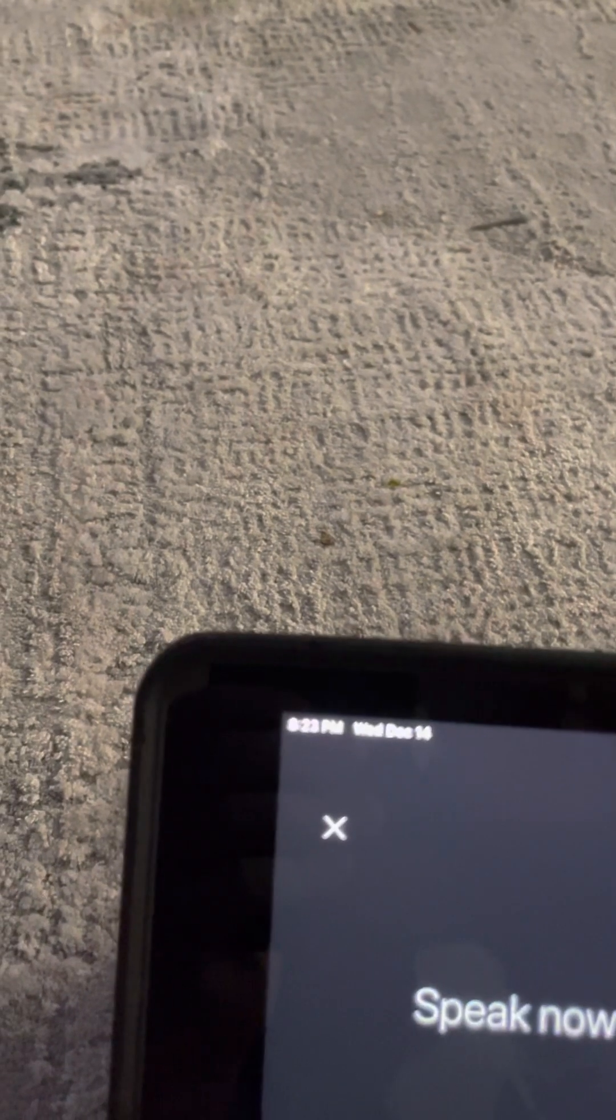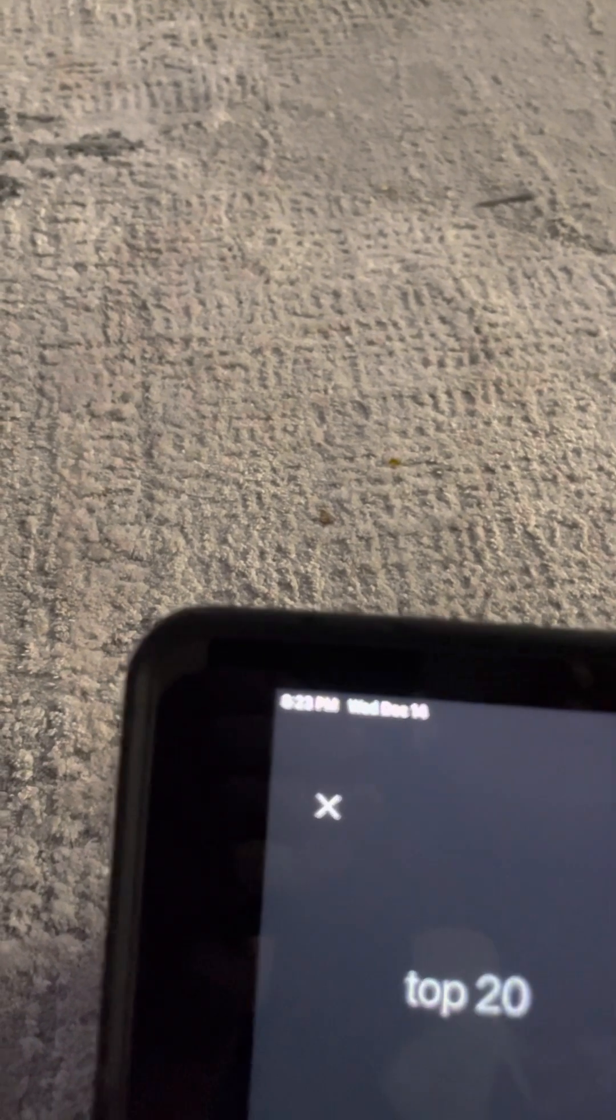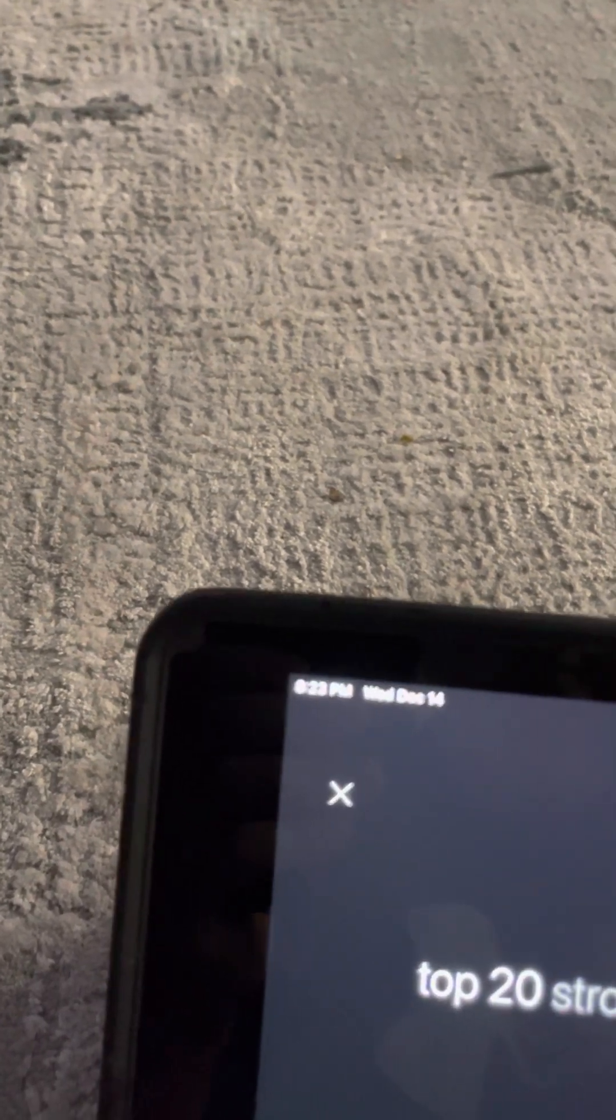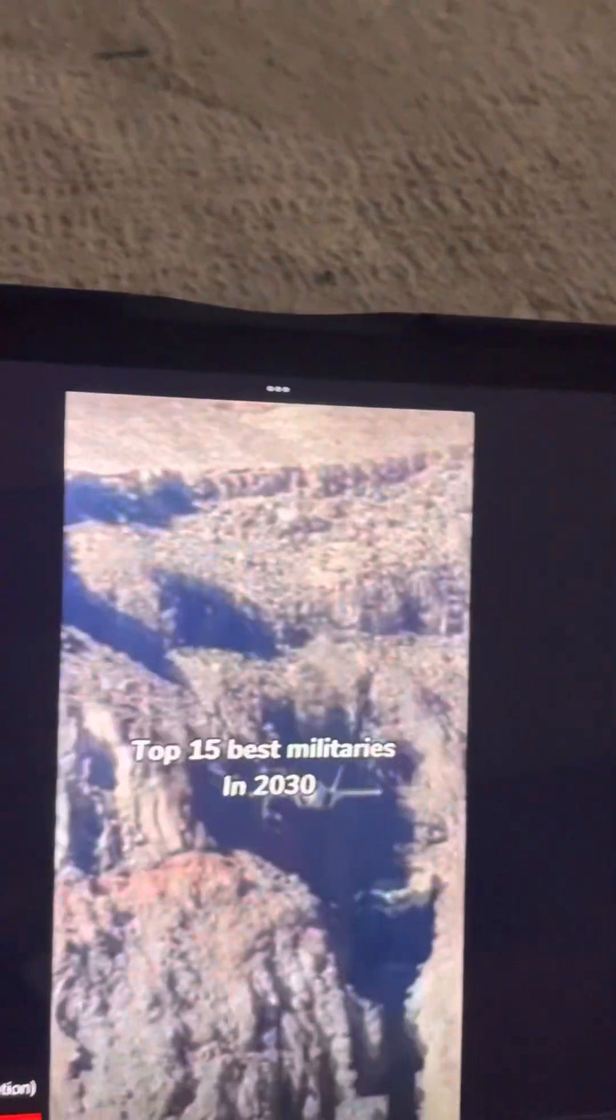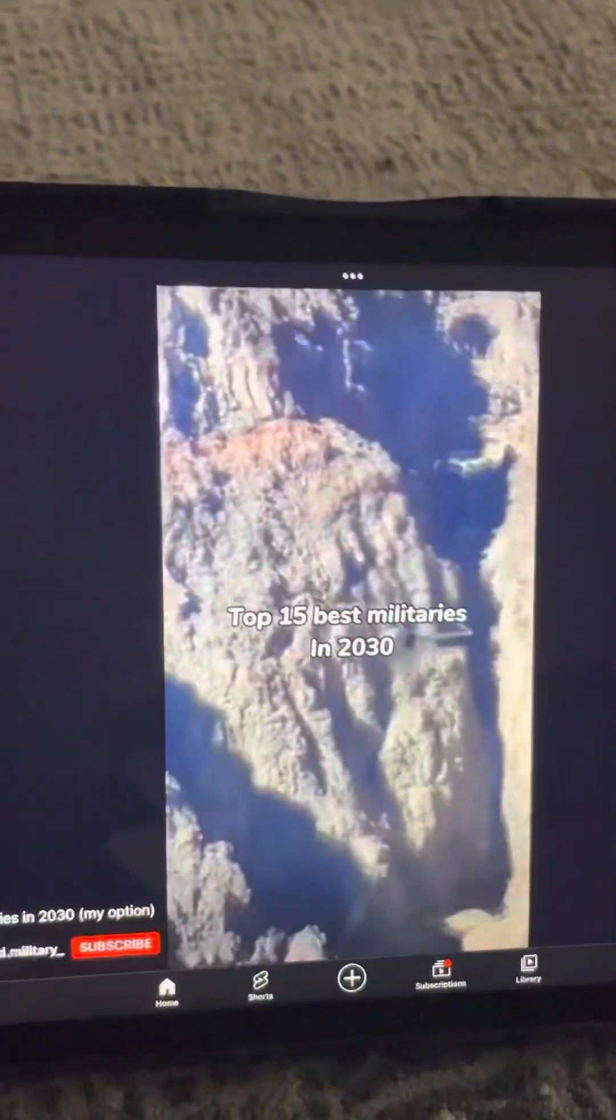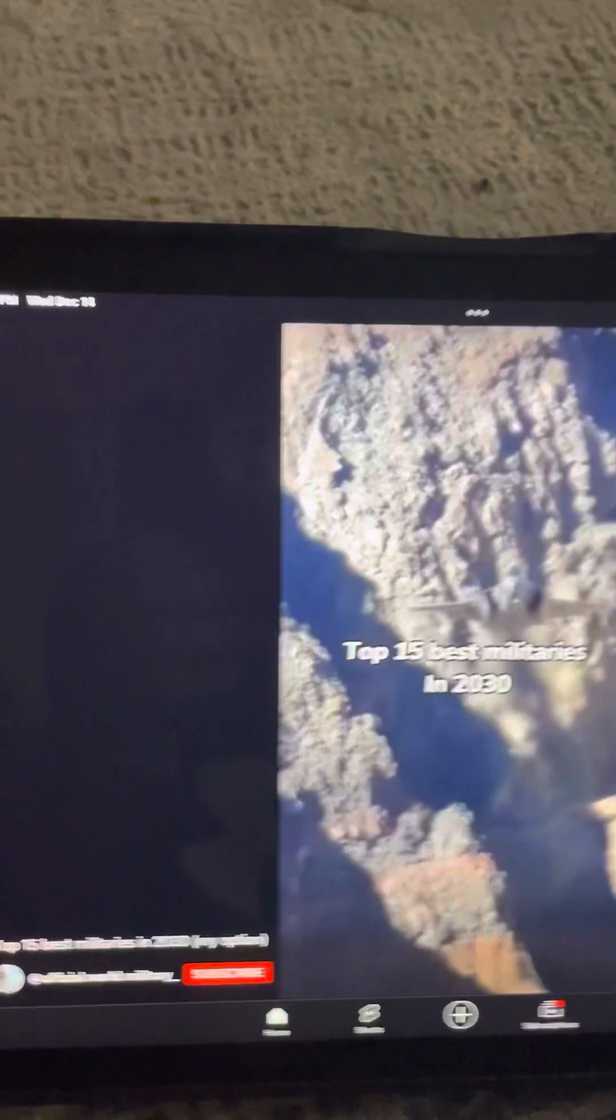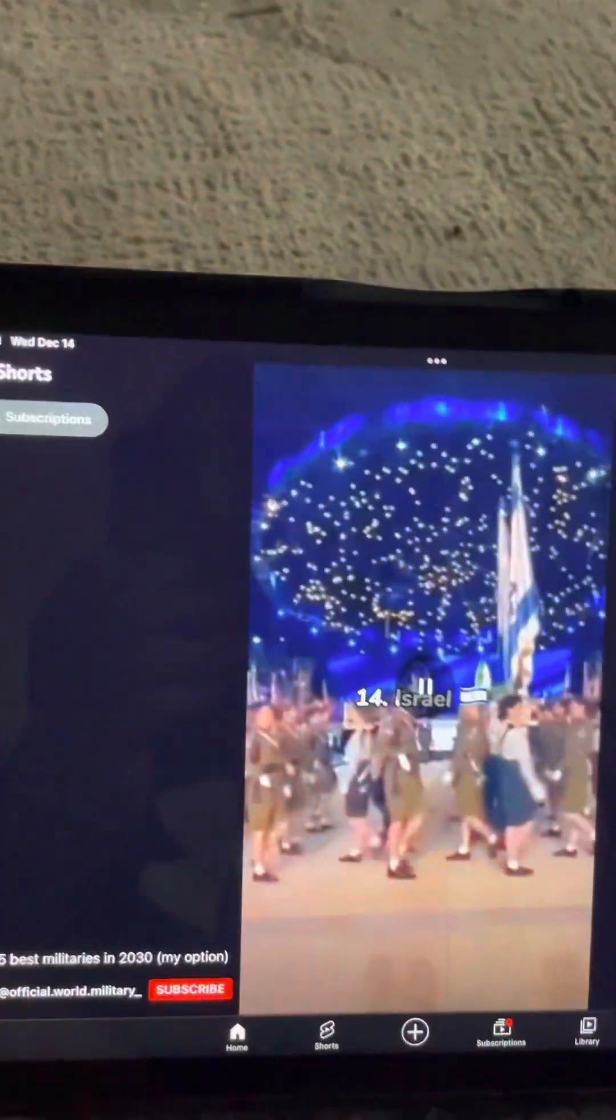Top 20 strongest militaries in 2020. This is top 15 but whatever. Fifteen, Saudi Arabia, okay.